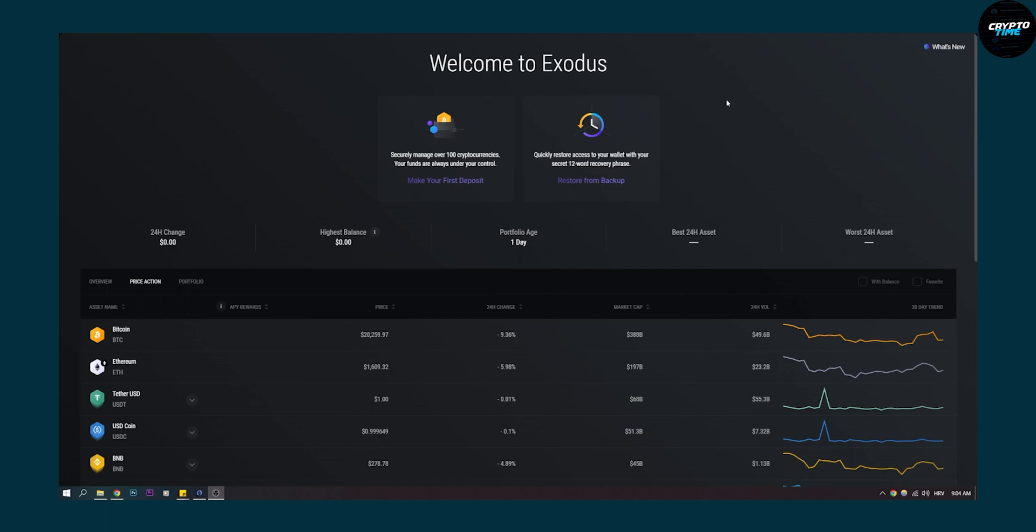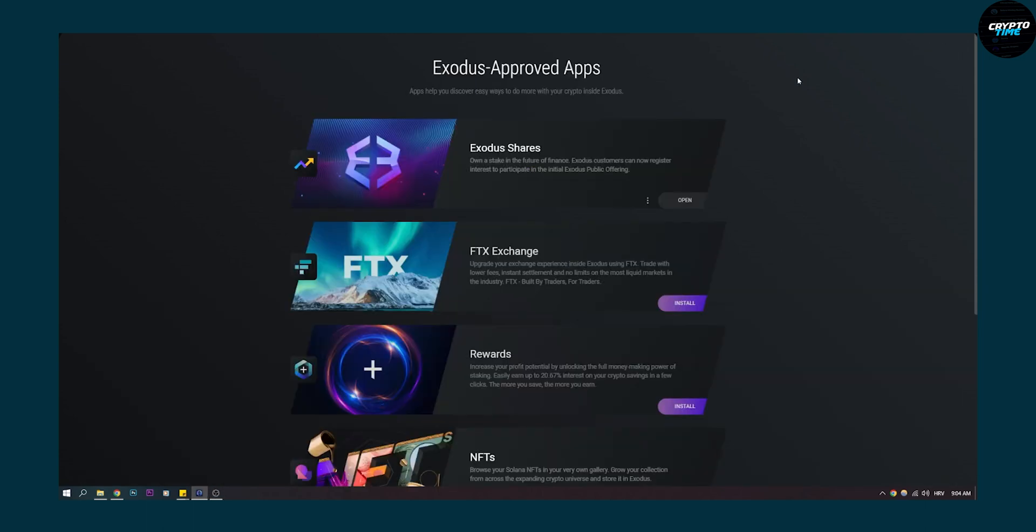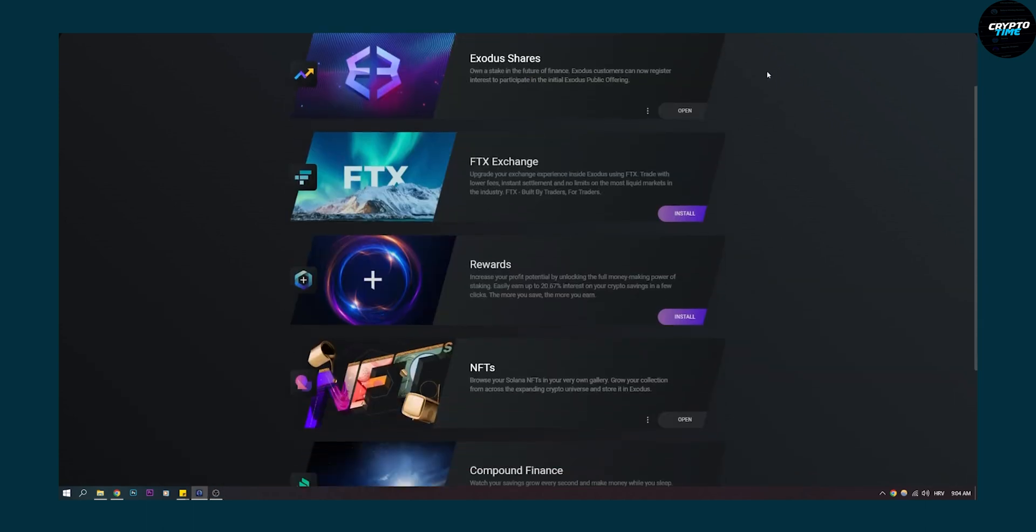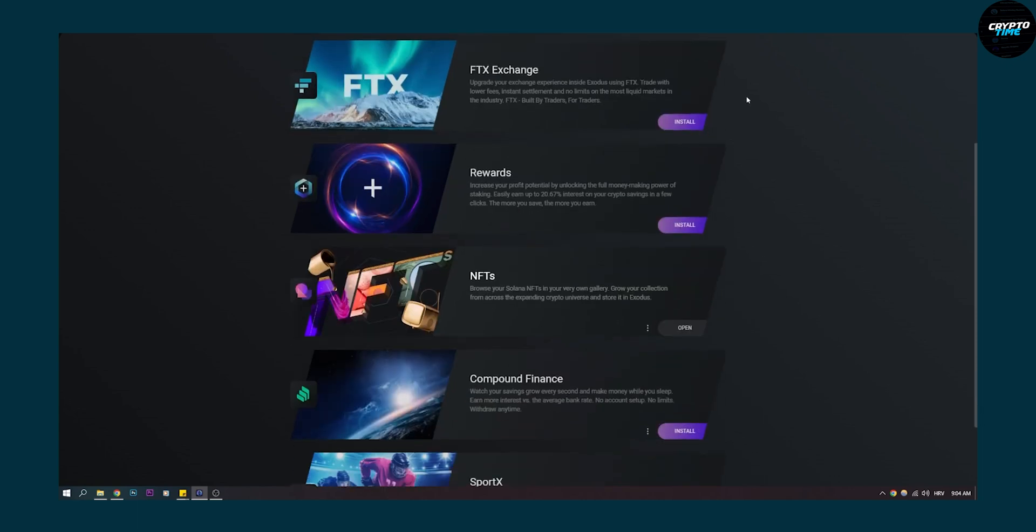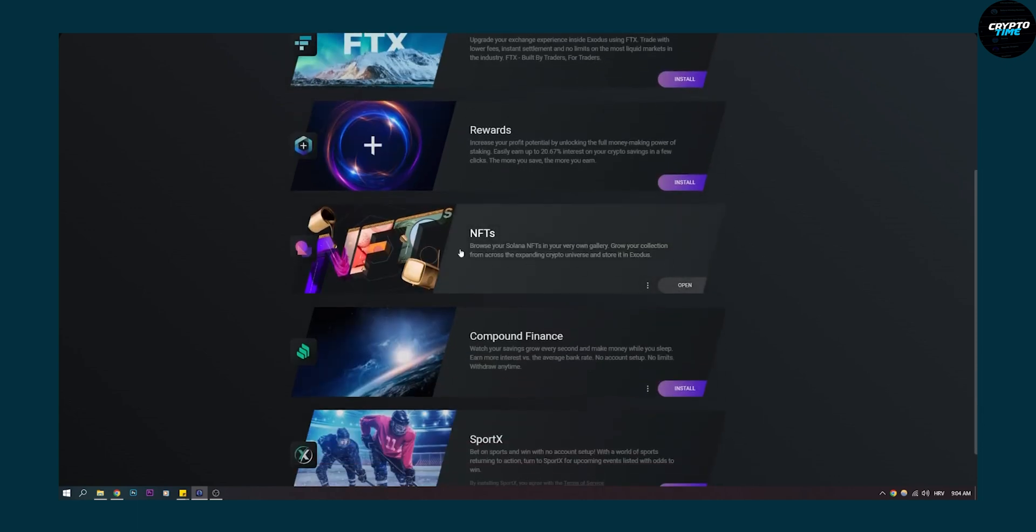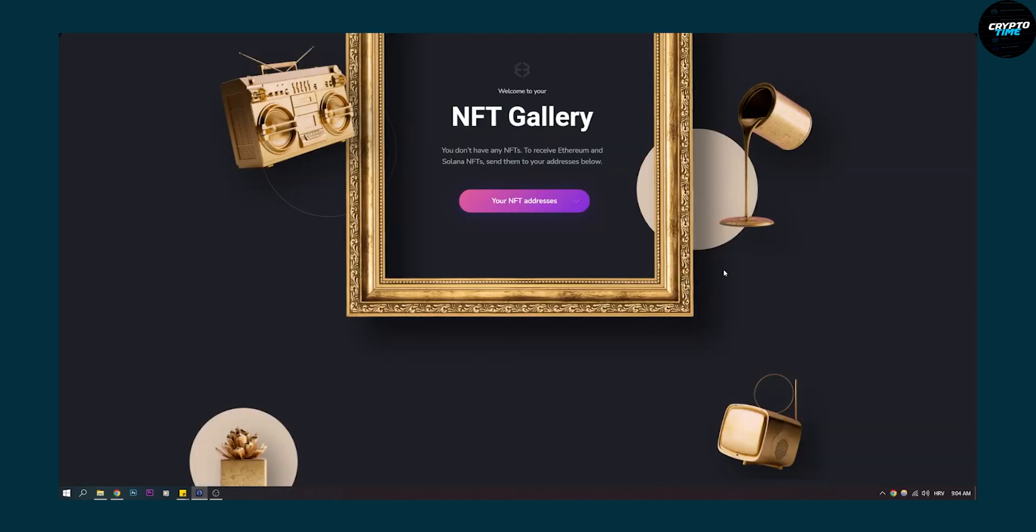So the first thing to do is go to settings right here. Then make sure to scroll down on apps, go to apps here, make sure to scroll down and install the NFTs app. Once you install the NFTs app, you can click open here.